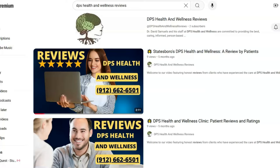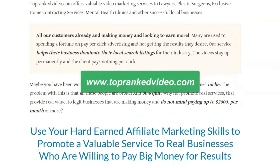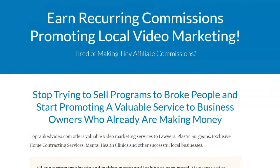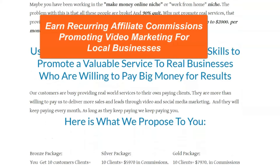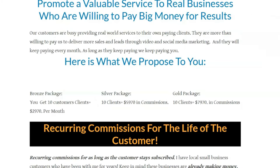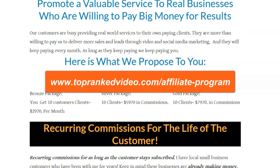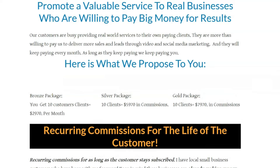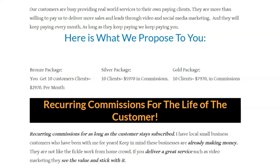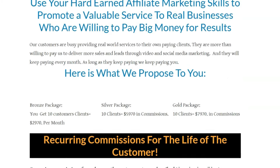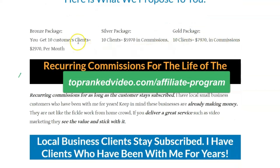We offer this as a done-for-you service at TopRankedVideo.com — video marketing for local businesses. If you want to be an affiliate, I just updated and lowered the prices so it's easier to sell, and I made the affiliate program recurring. If you don't want to make the videos or deal with talking to customers, just refer us with your affiliate link. You can sign up for free at TopRankedVideo.com as an affiliate and we'll pay you commissions.